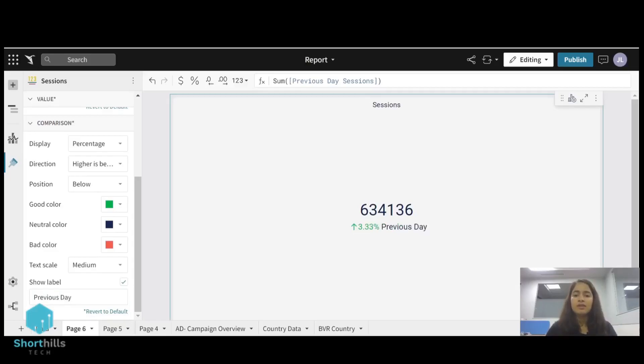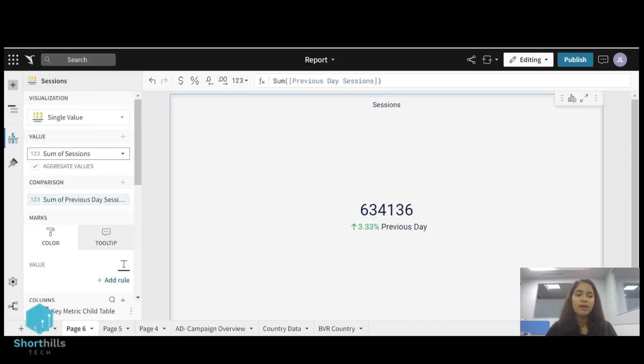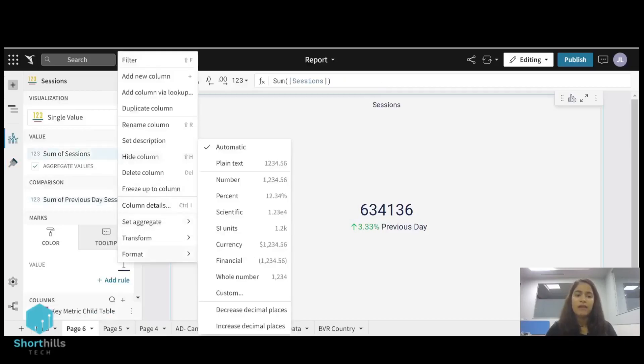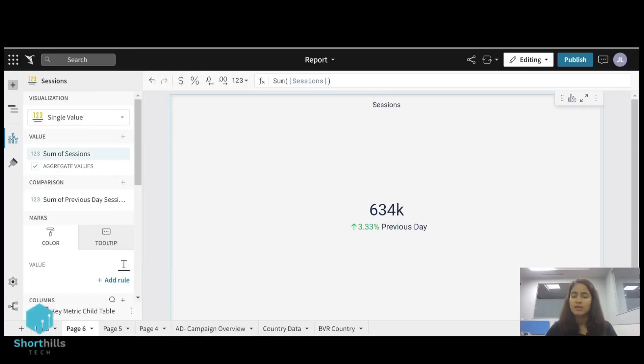And also this number can be formatted into the SI unit. So from here I will select this format of this number to be SI units. So this is the KPI card that we have created. Thank you.